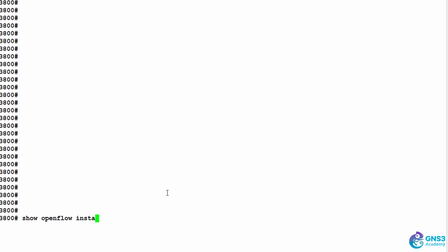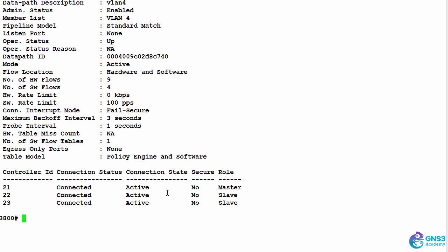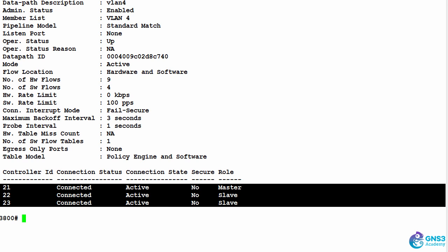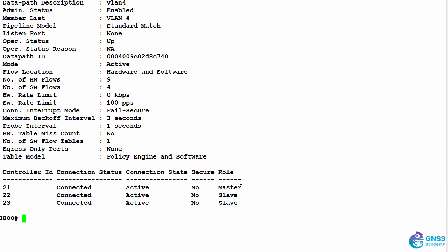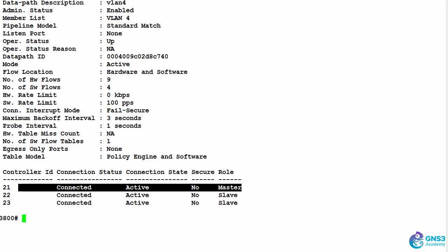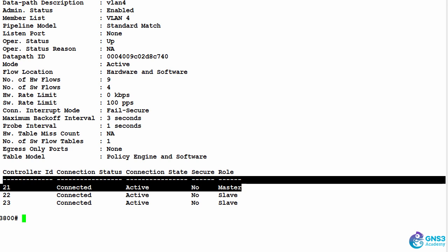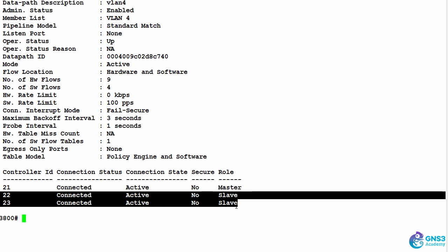Connecting to the console of the 3800 series switch, I can type show OpenFlow instance VLAN4 in this example, and I can see that I have three connections to three separate controllers with one of the controllers being the master controller and the other controllers being the slave controllers.